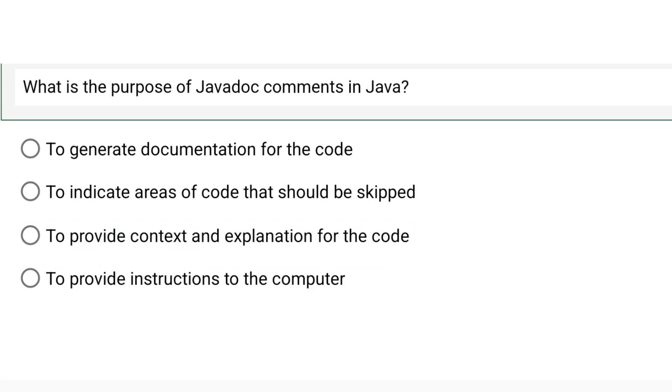Let's move to the next question. What is the purpose of Java documents in Java? Now see, we are learning core Java in this course. That is the course for beginners.